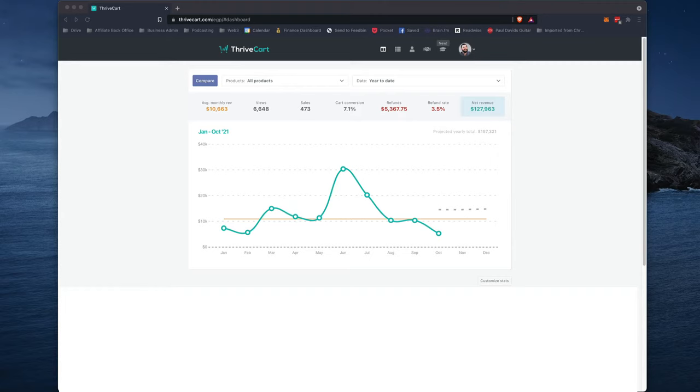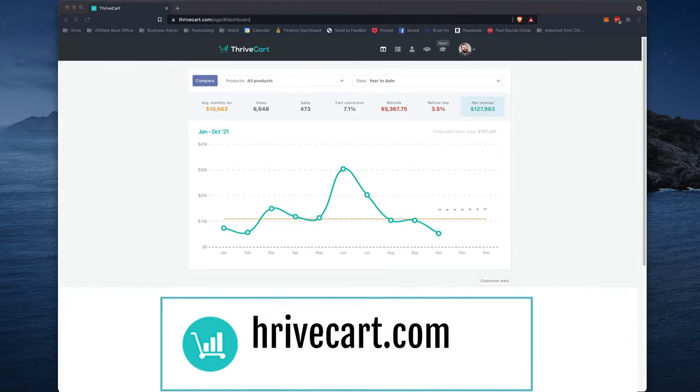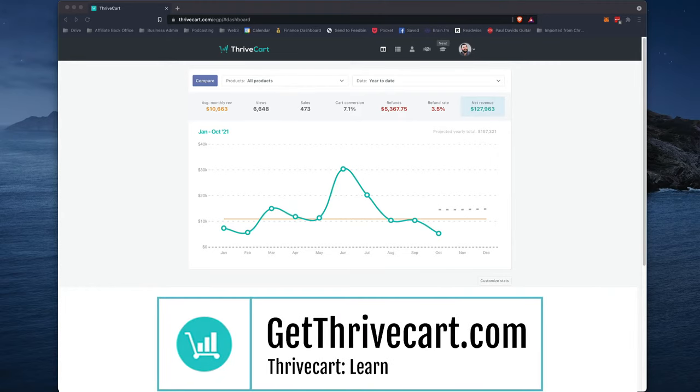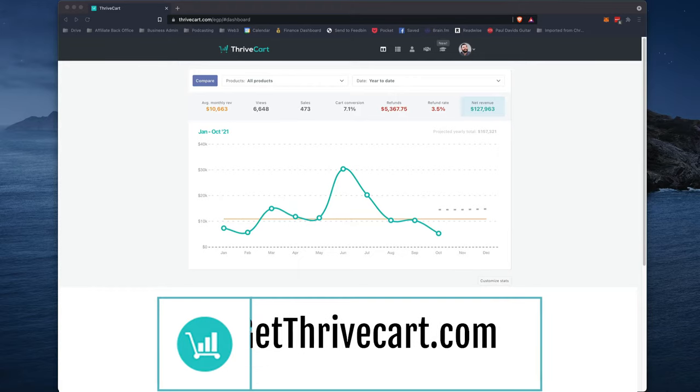So Thrivecart just released something game-changing. They released something called Thrivecart Learn, and what Thrivecart Learn is, is a membership platform inside of Thrivecart. So if you think of platforms like Teachable or Thinkific or these various membership platforms that are available right now, that is what this is inside of Thrivecart Learn.